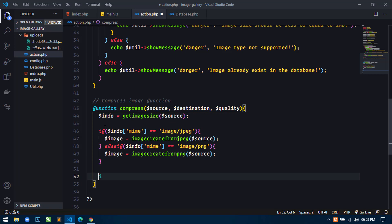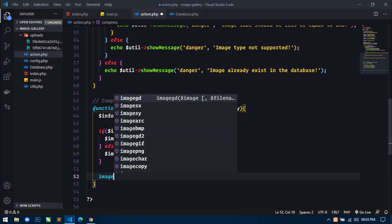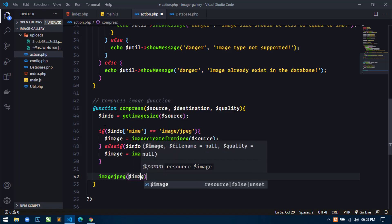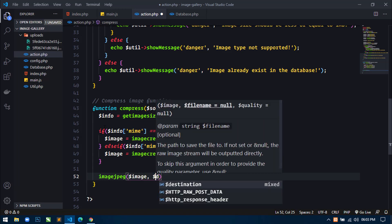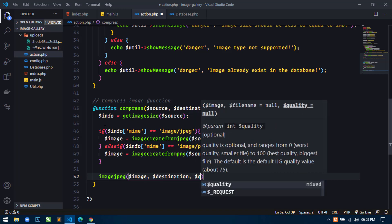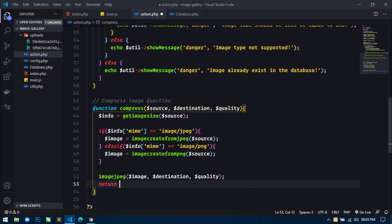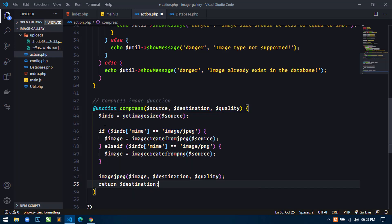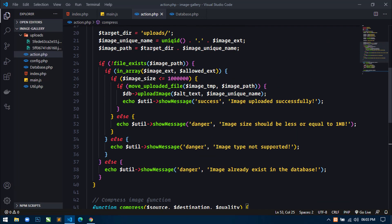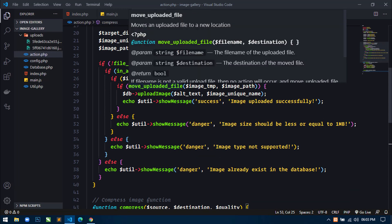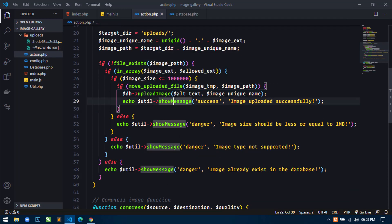I will use imagejpeg and here I will pass image, then destination, then quality, and it will return destination. Save this. Now our function is ready to use. Now where to use this function — just go up here, you can see I have used move_uploaded_file.